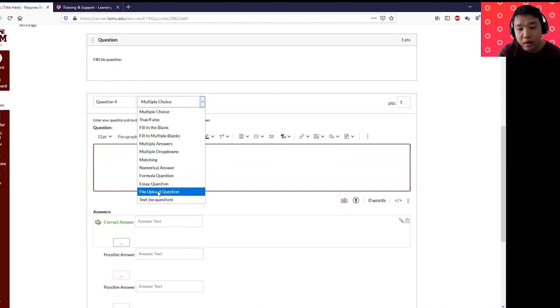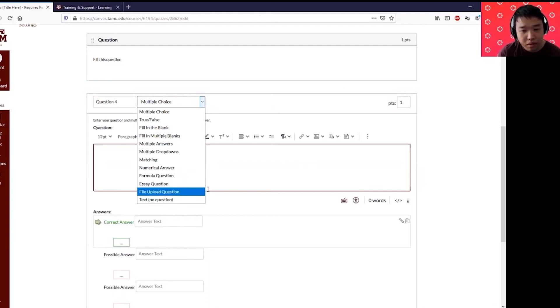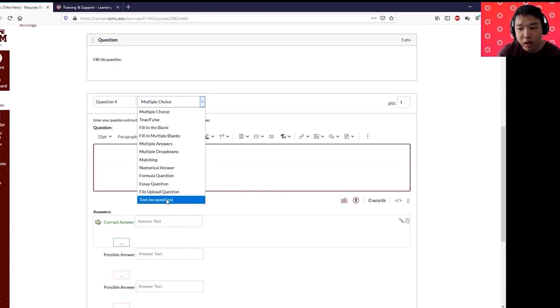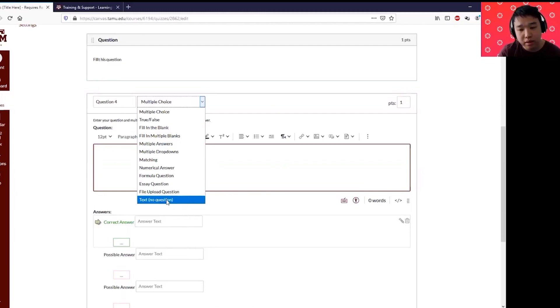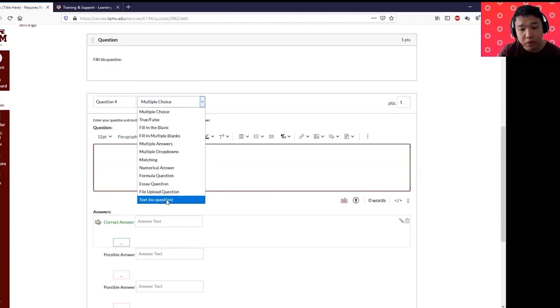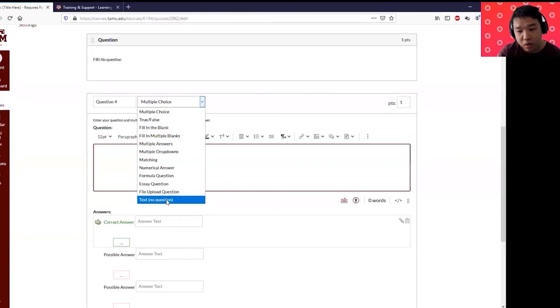You can also require your students to actually submit a file upload if you want, or if you want to put a formula or a cheat sheet that students can use throughout the exam or quizzes. You can put text, no questions, and upload your cheat sheet, your formula in the text, no question feature using the text, no question feature.